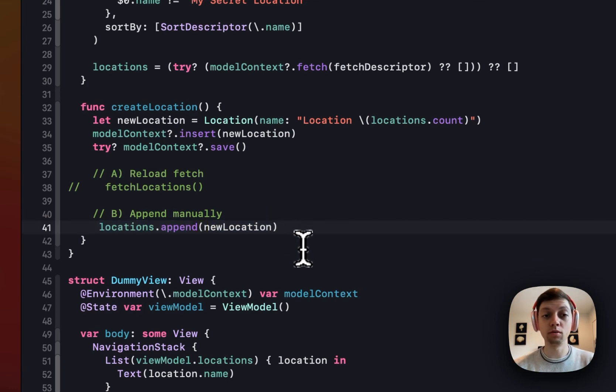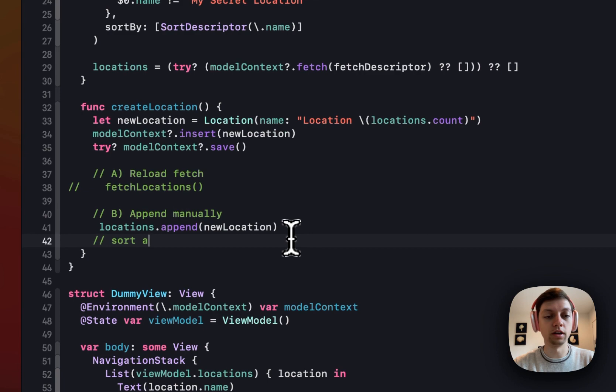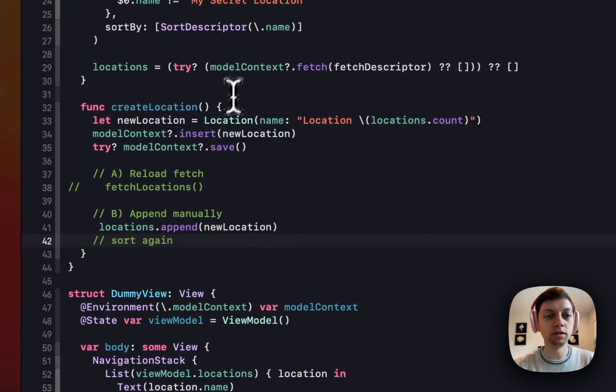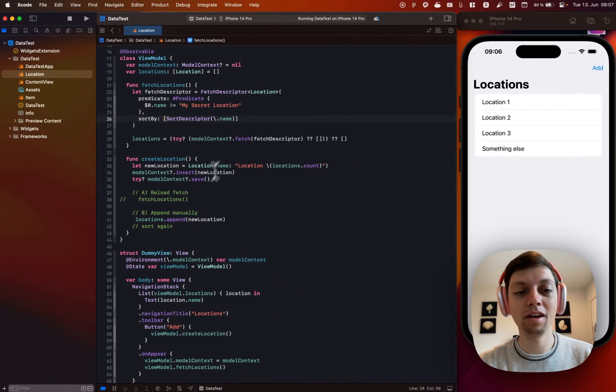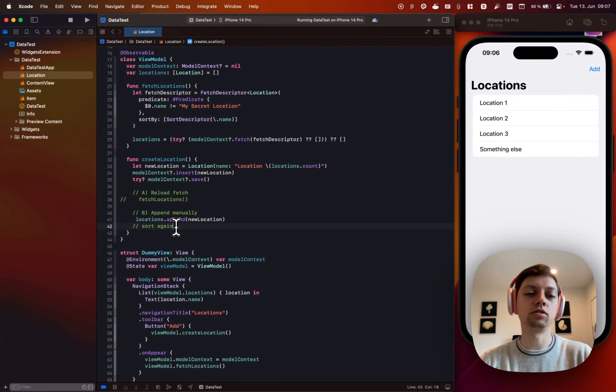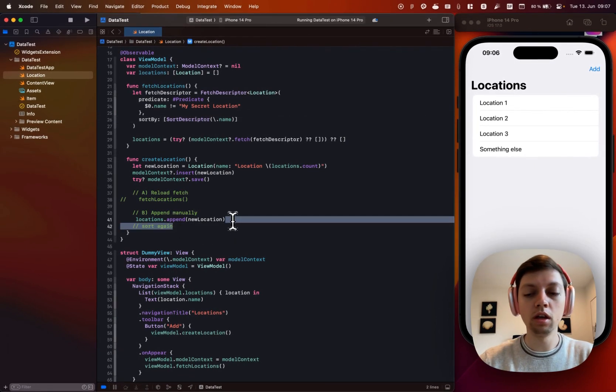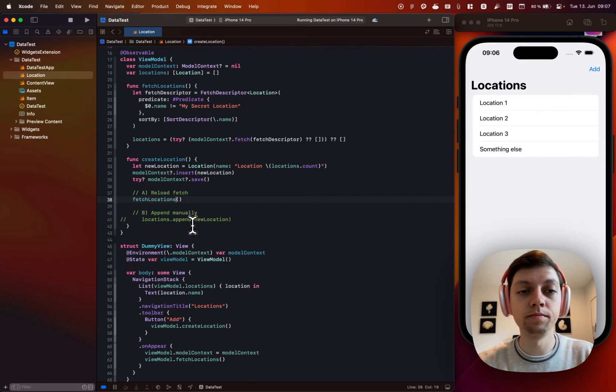and I simplified this here once again, you will then have to also sort again, since we did have a sort descriptor by name and now it's not sorted anymore. So this is something you will have to think about yourself as well.